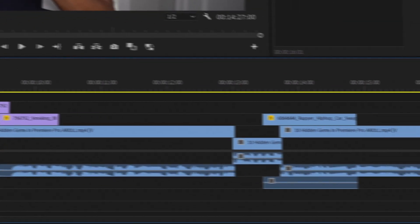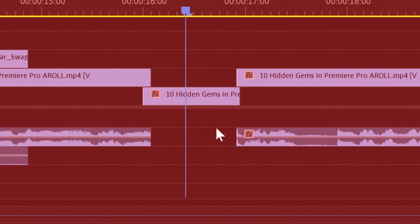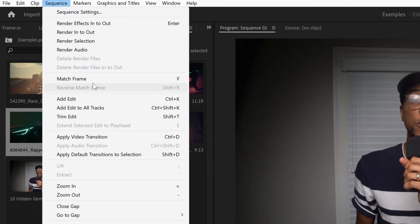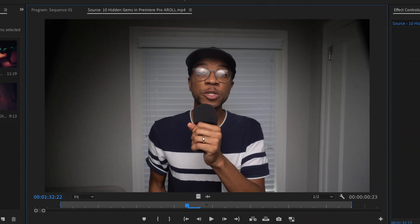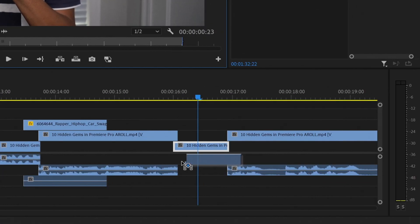There's nothing more terrifying than realizing one of your main audio clips is missing from the timeline — maybe you accidentally deleted it, or it got replaced by a sound effects clip. But there's a neat way to get the audio back. Just select the clip whose audio is missing, then go to Sequence and click on Match Frame. Alternatively, you can press F on your keyboard to do the same. Once you find the clip, select the audio waveform and drag it under your clip.